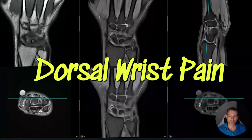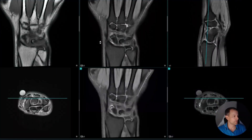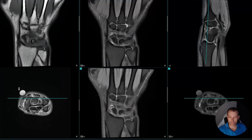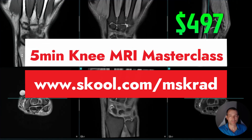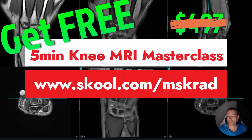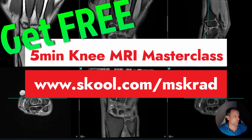Hi everybody. I just want to share a lovely case here that I just saw. It's a young patient, a gymnast or has been a gymnast for many years, who has chronic dorsal wrist pain. This is the MRI — the ultrasound didn't show much, so let's have a look.